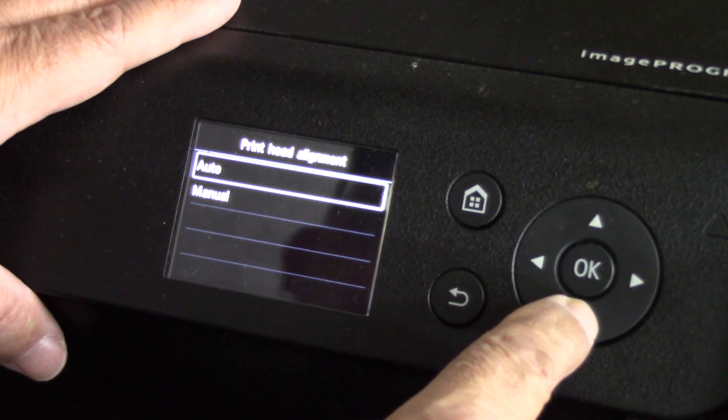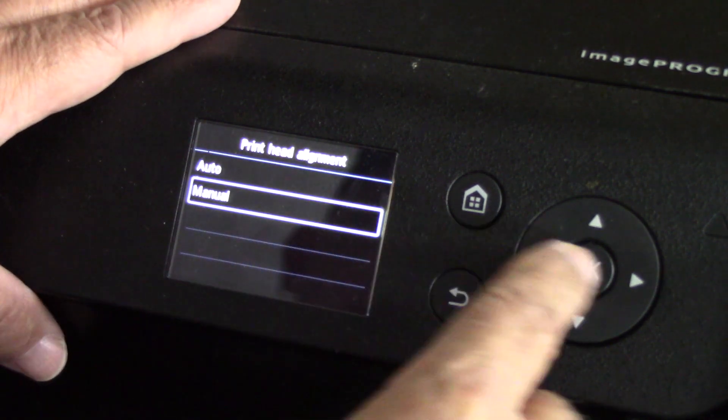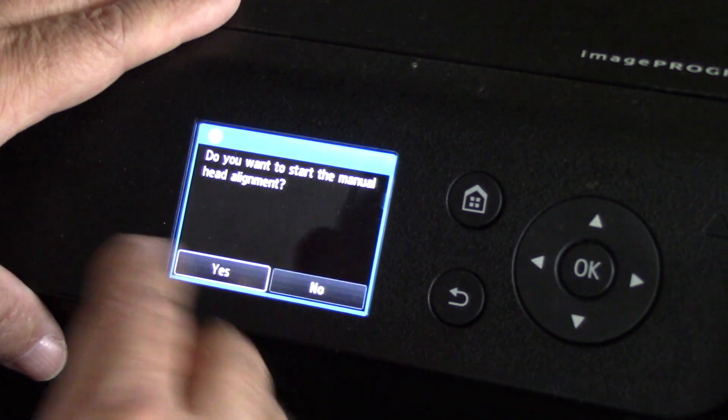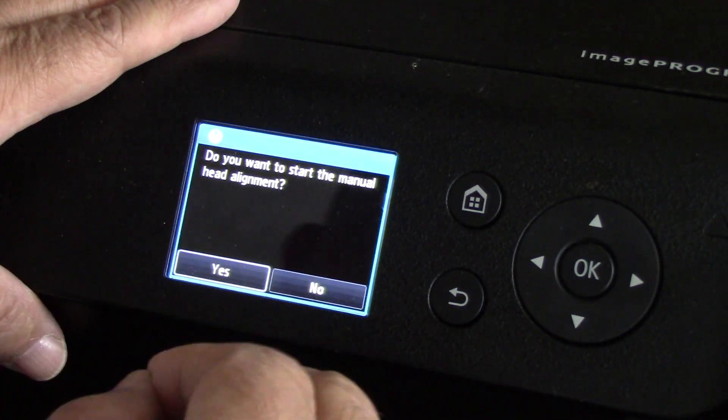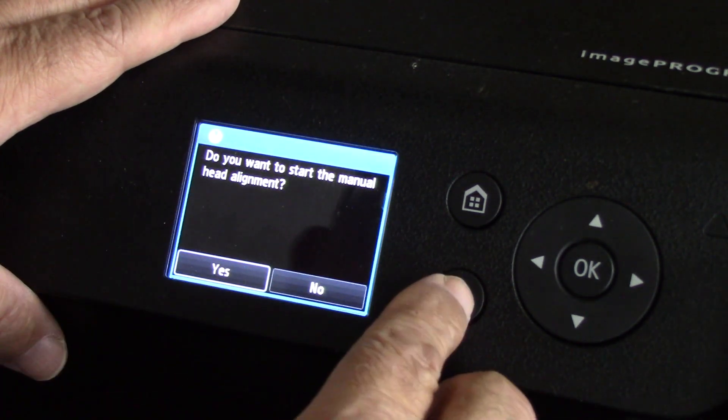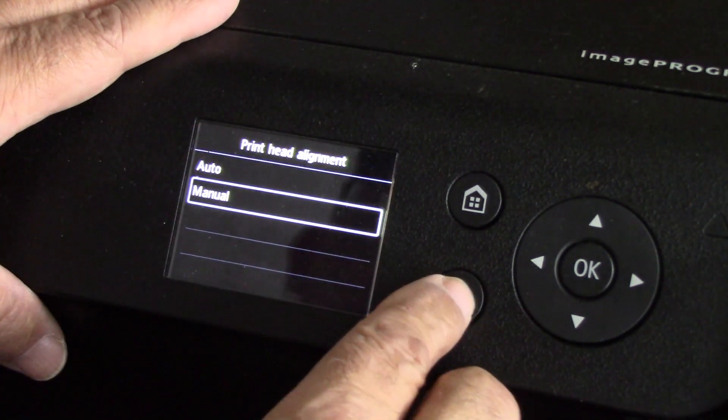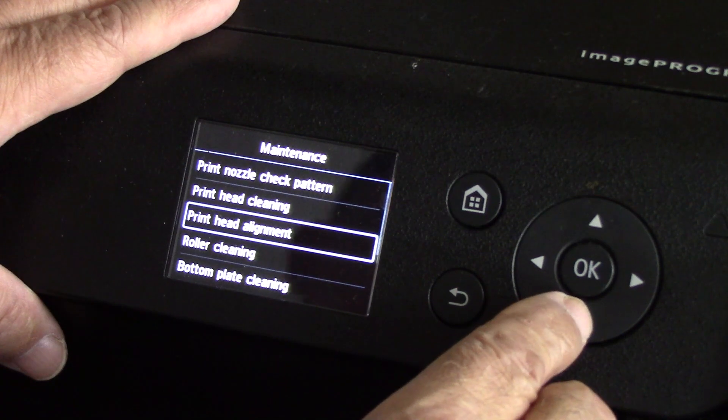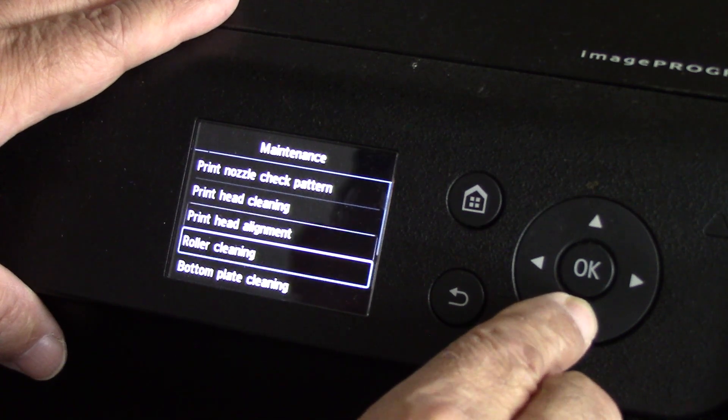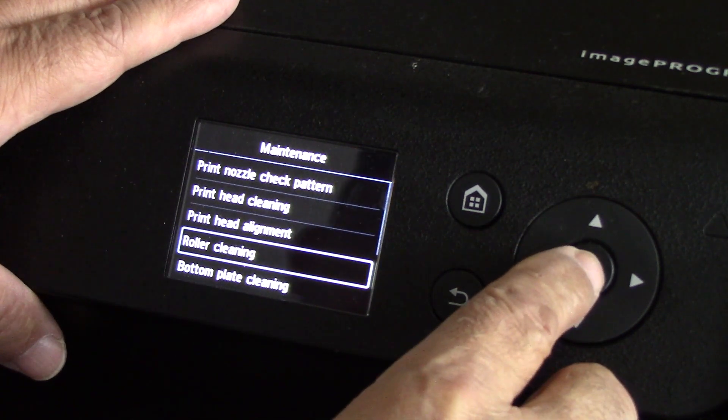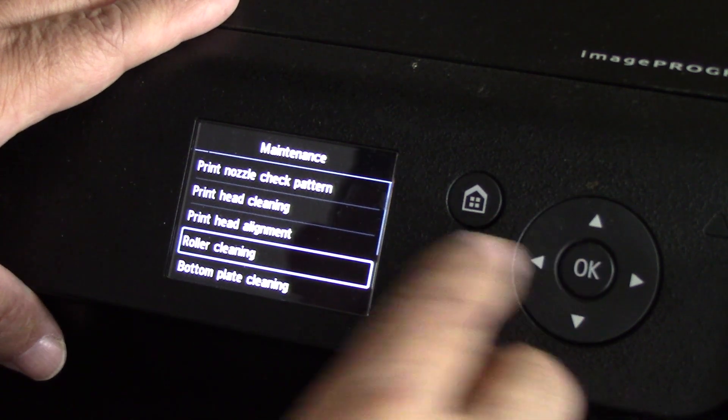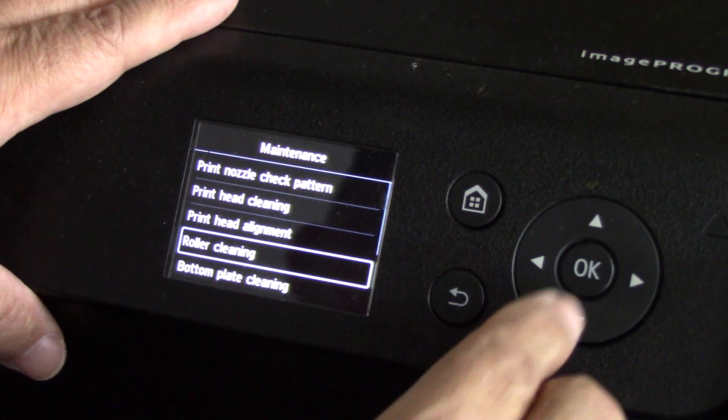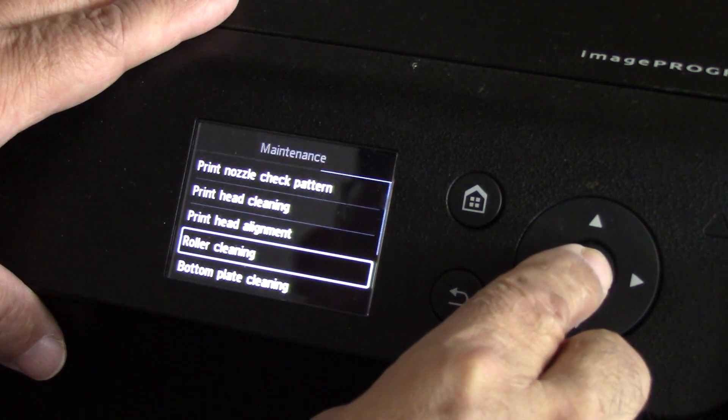Manual means that you will actually have to visually make the adjustments yourself and that can be a pain. Some of the older models only had manual head alignment.